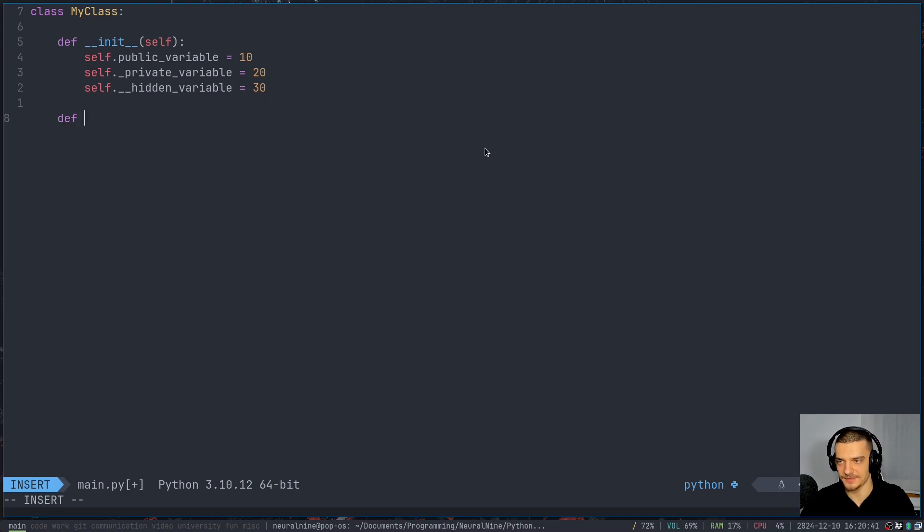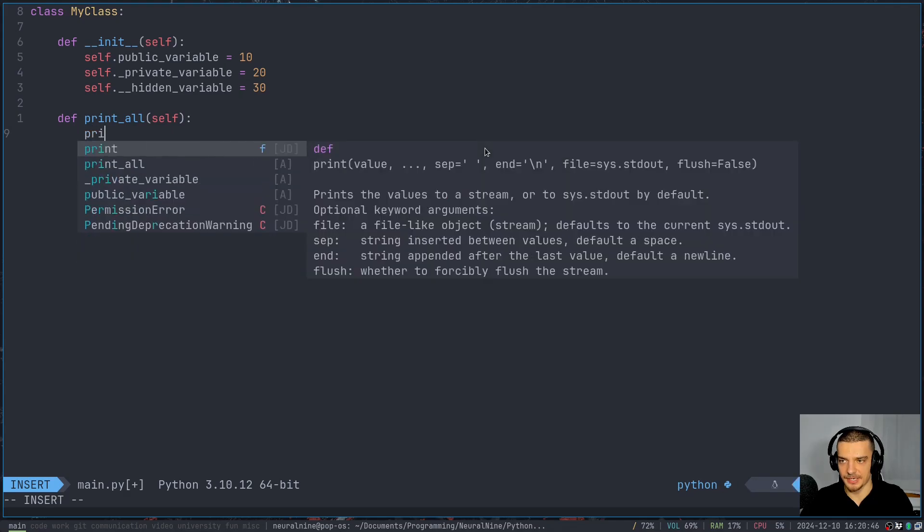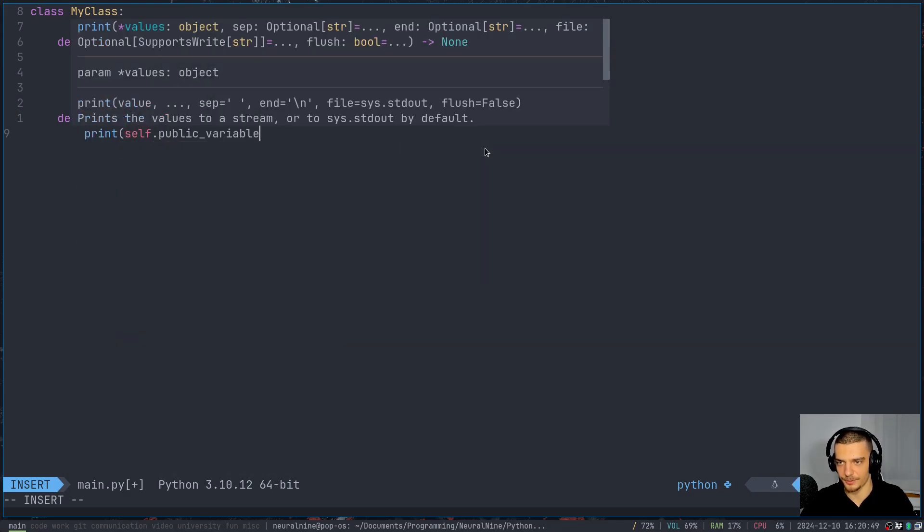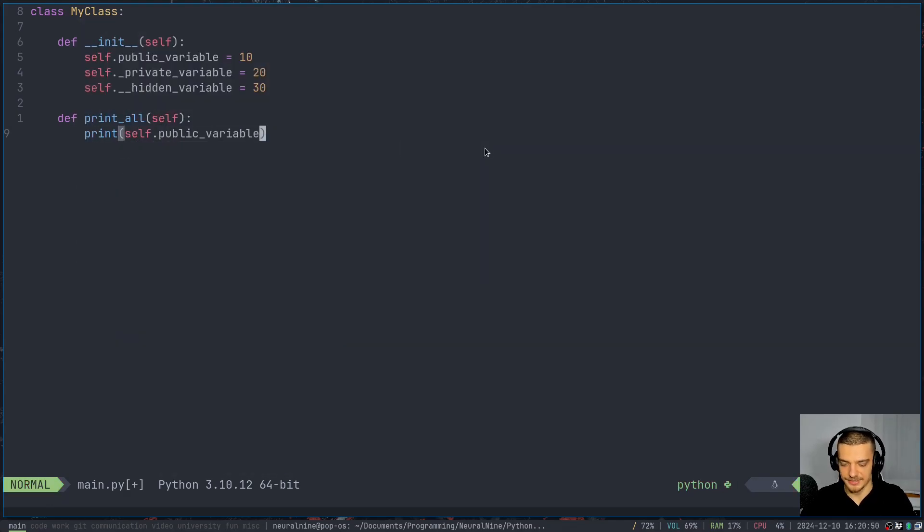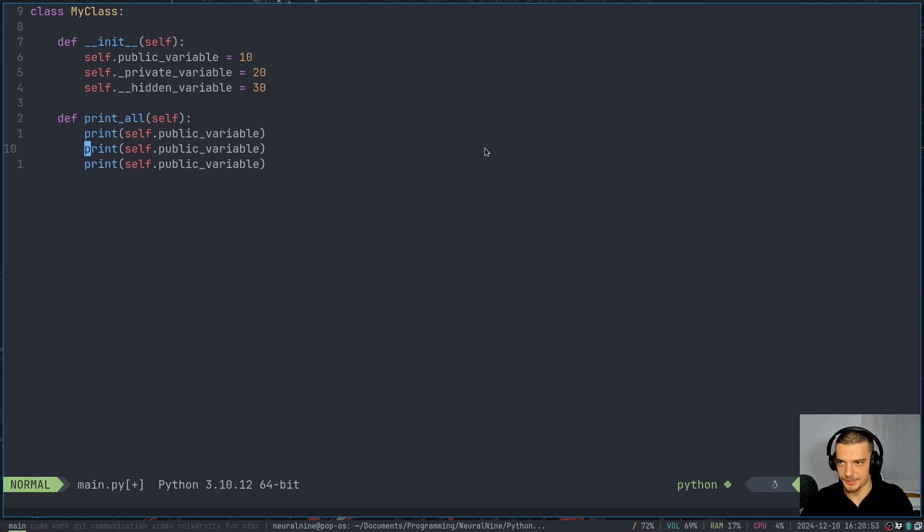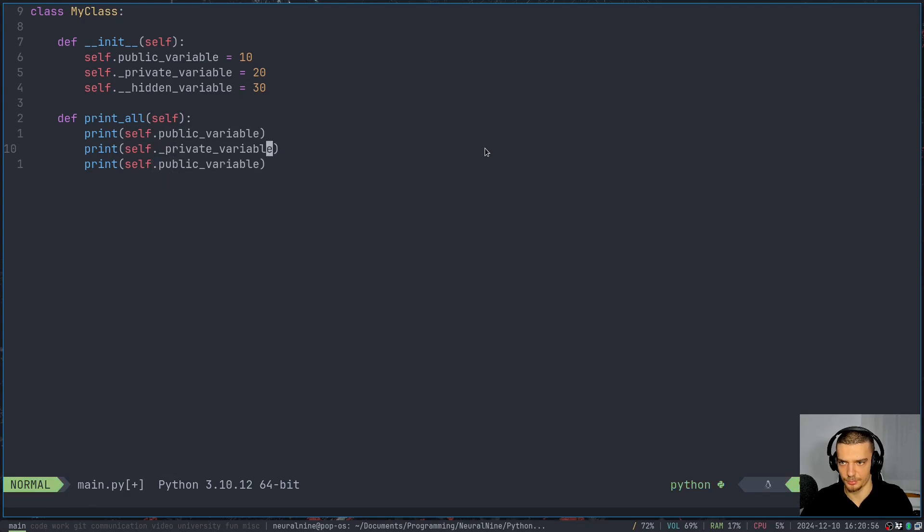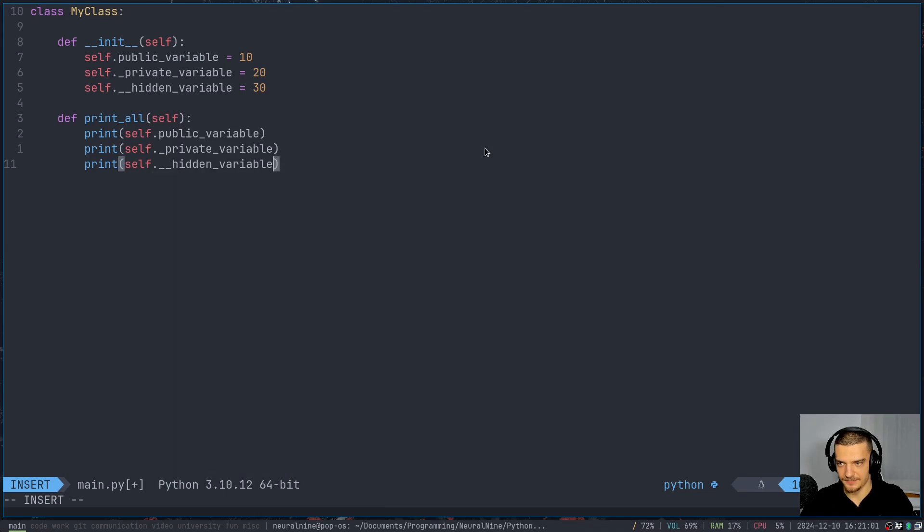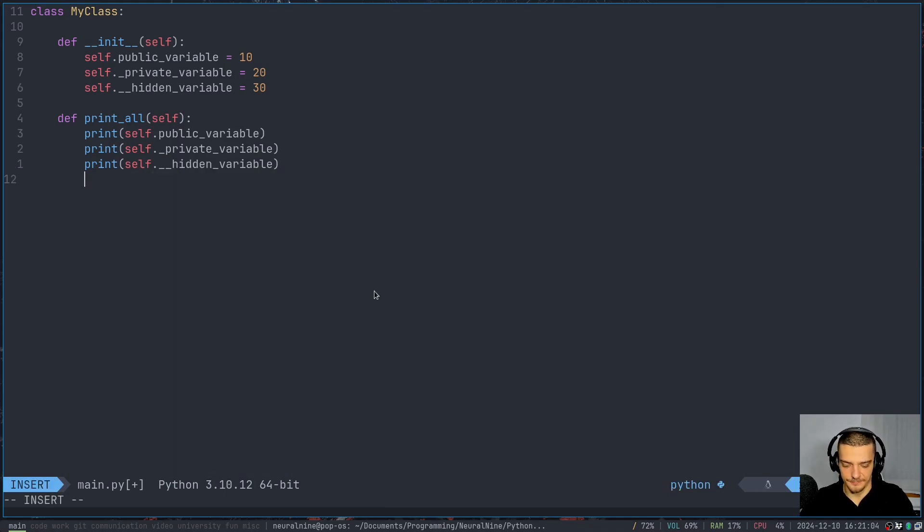So if I have some method here, print_all, it doesn't really matter what I call these things. I can always just say print self.public_variable, I can say print _private_variable, and I can say print __hidden_variable. So this doesn't make any difference here.